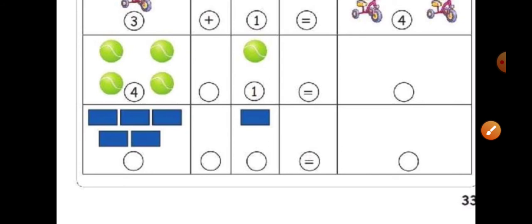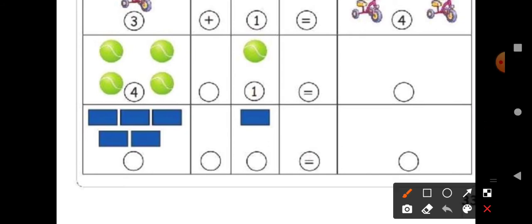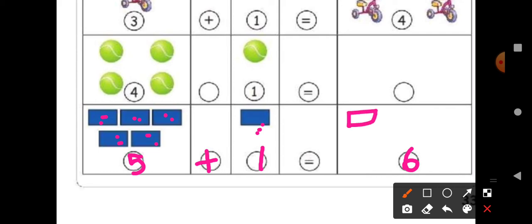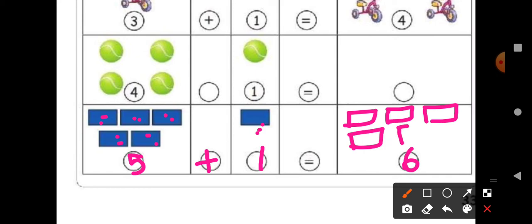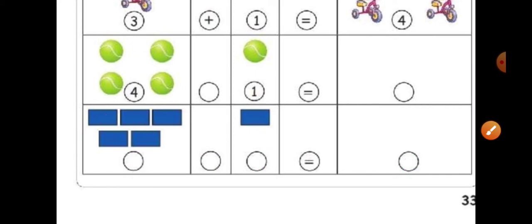Next one — we have some rectangles here. First one: one, two, three, four, five — so we have five rectangles. And then plus you have to write. And then here only one rectangle. Equal — we have to find out the answer. We have to add. One, two, three, four, five — after five, count this rectangle — six. Totally six rectangles. How many we have to draw? One, two, three, four, five, six. It's very easy, you know?